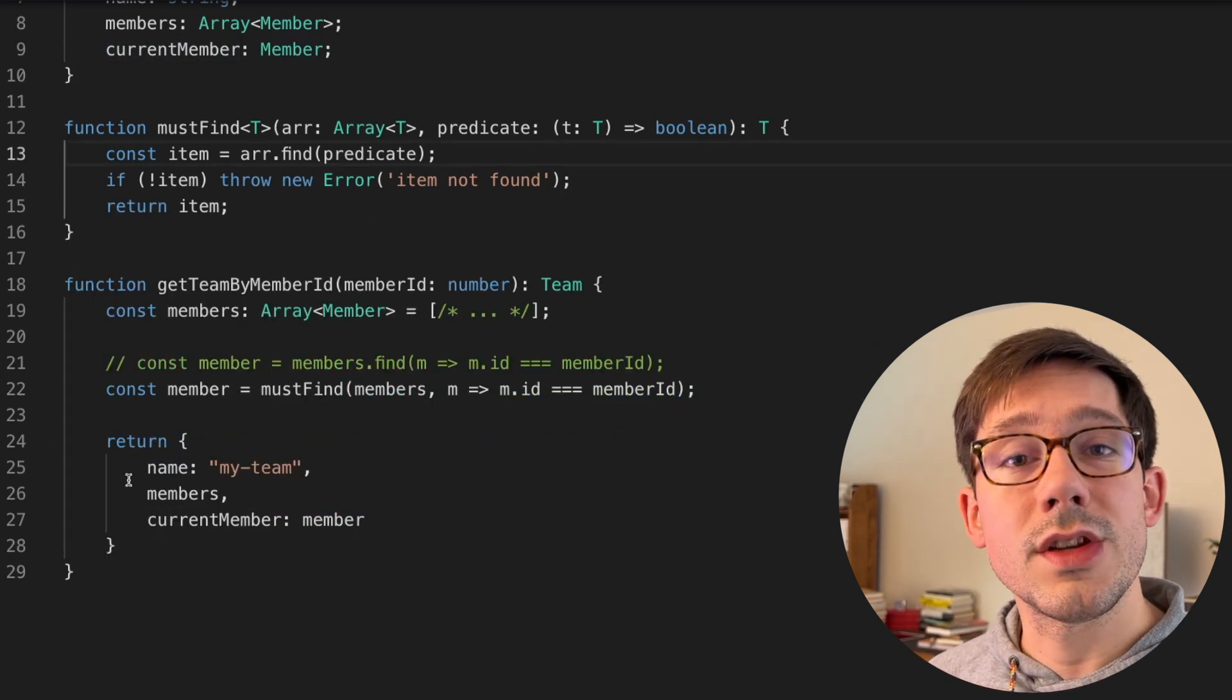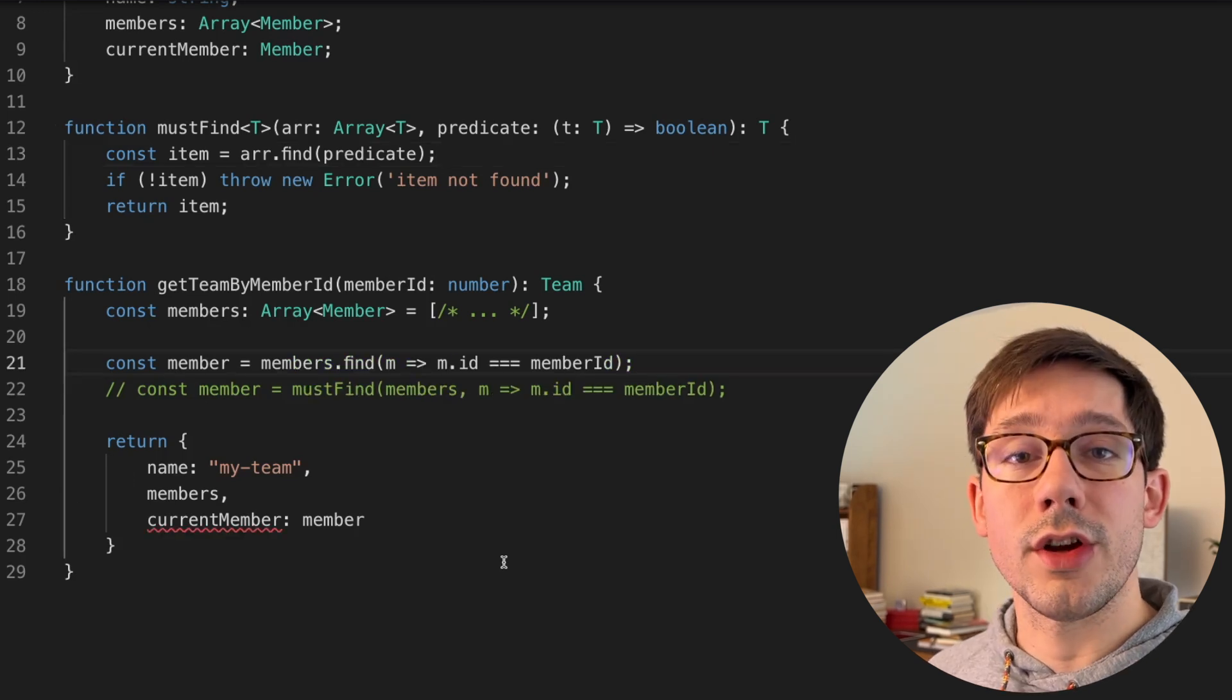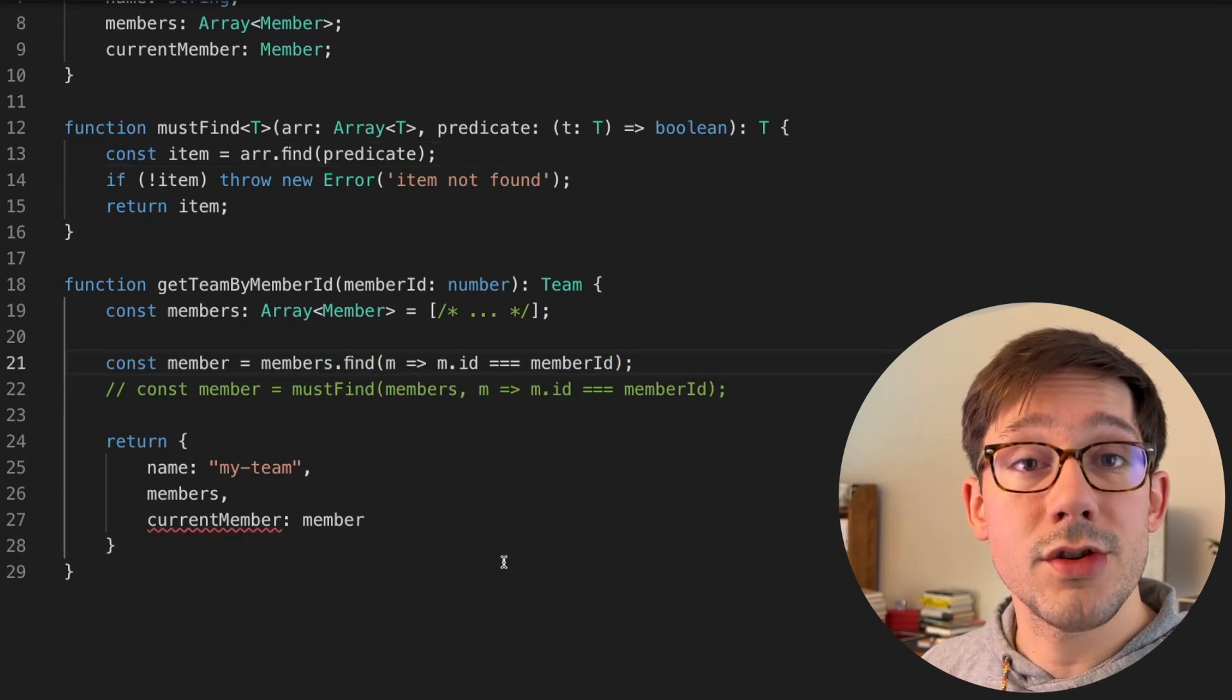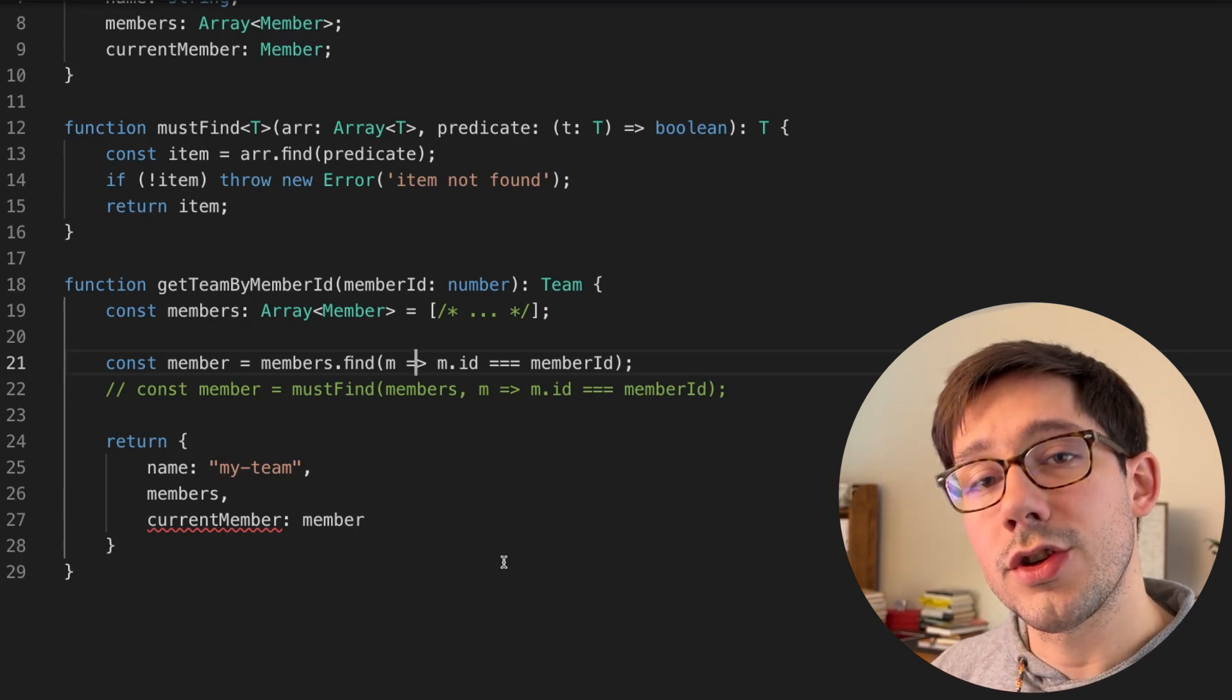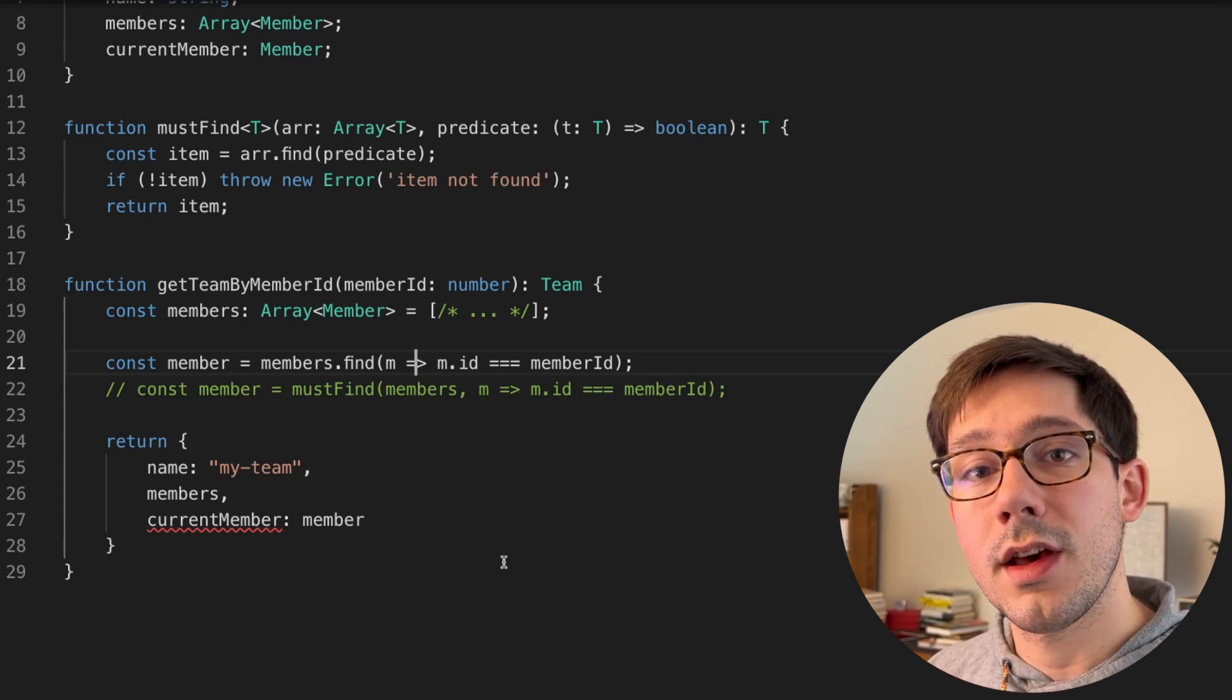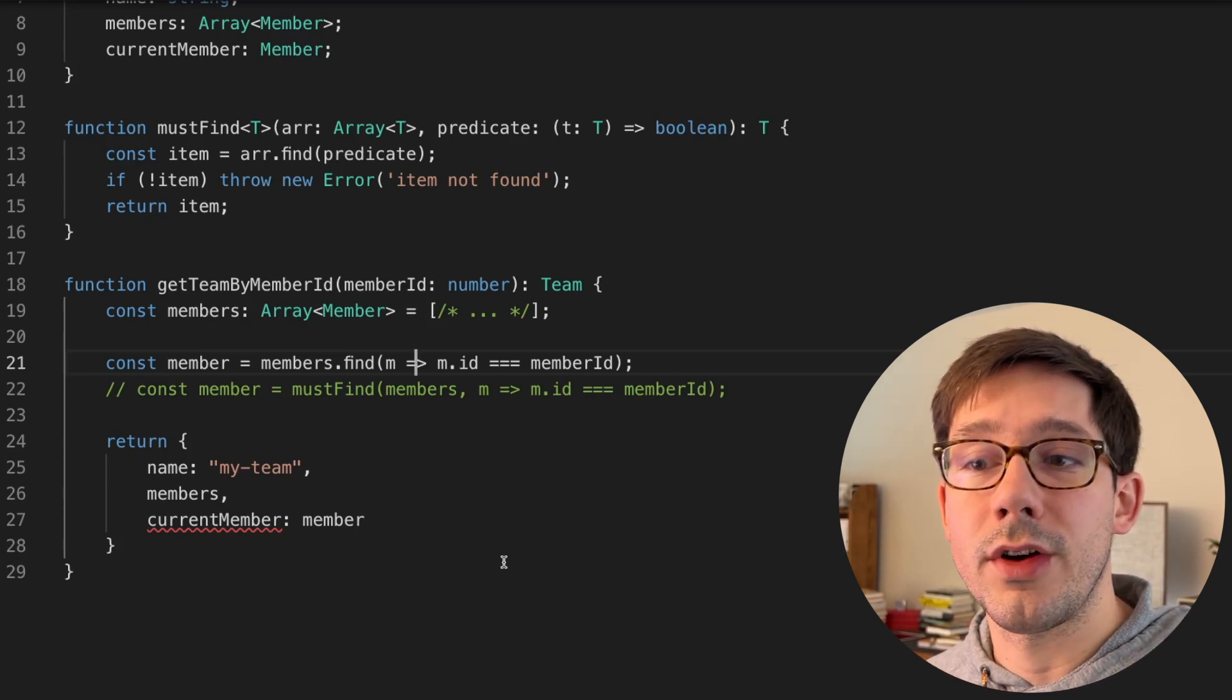There's another interesting way to solve this problem, and that involves getter functions. A getter function, not a feature of TypeScript but a feature of JavaScript, is the idea that we can bind a function to a property on an object. And then when we access that property, we're actually calling the function.